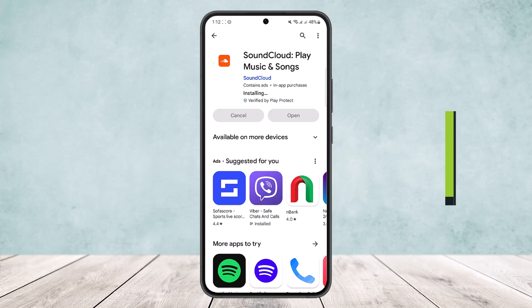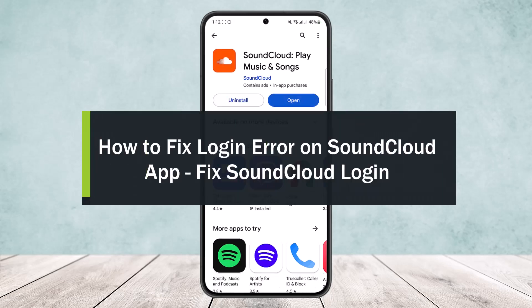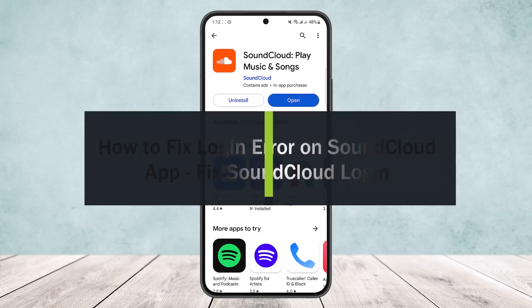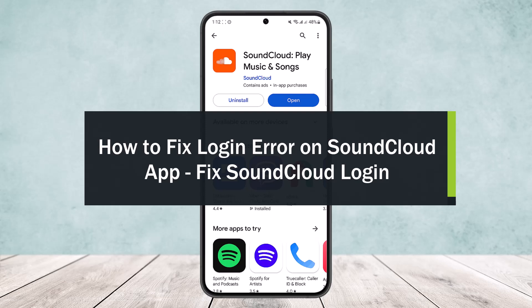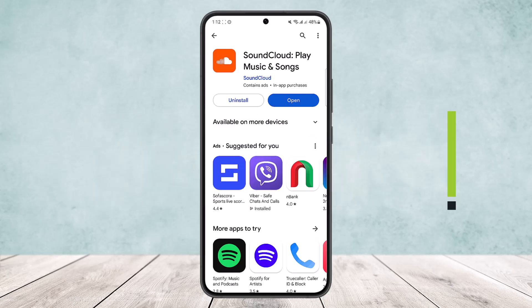How to fix login error on SoundCloud app. Hello everybody, welcome back to the channel. Today I'll guide you on how to fix the login error on the SoundCloud app. If you are getting an error while logging into the app, it might be due to a couple of reasons. Here are a few ways that you can fix it.